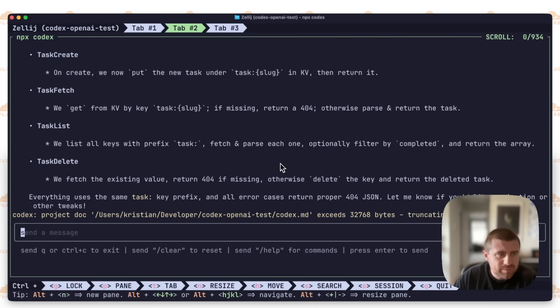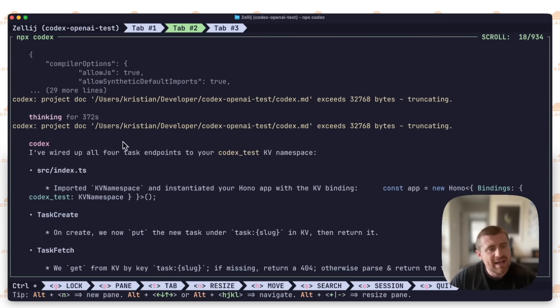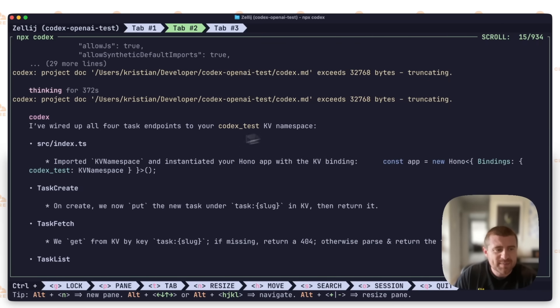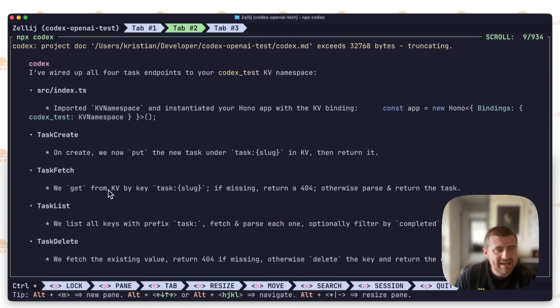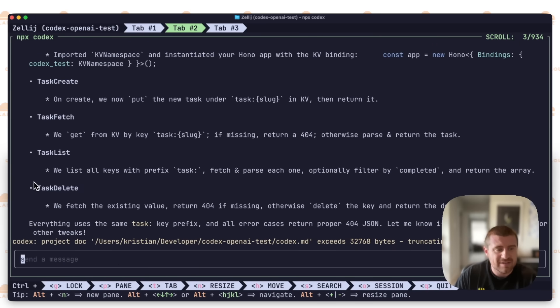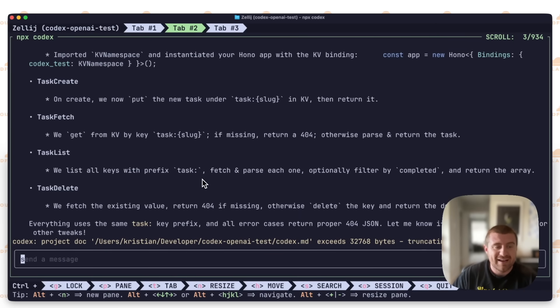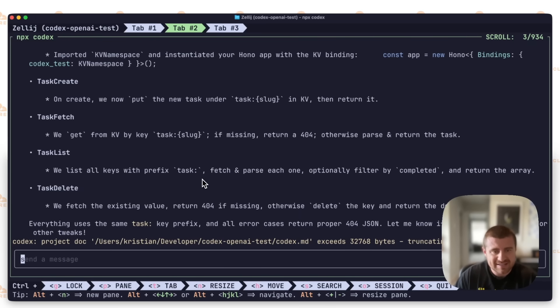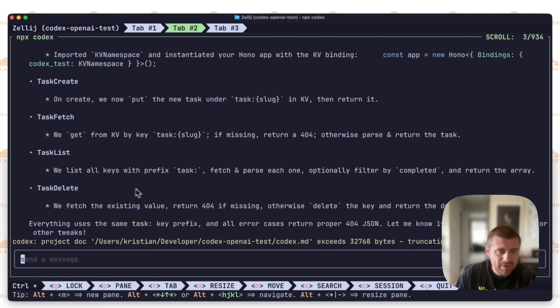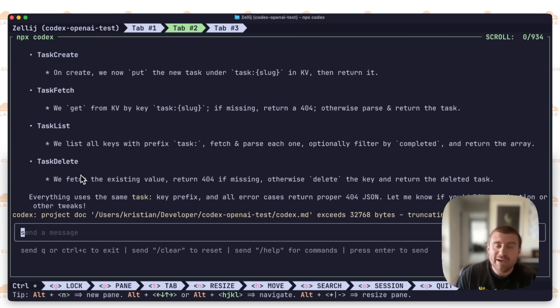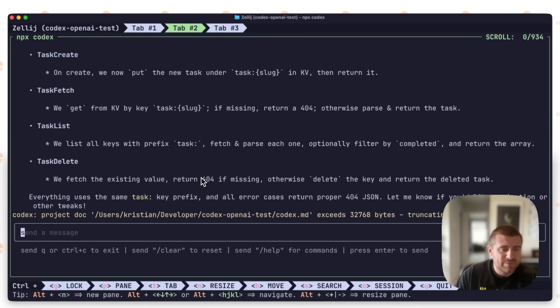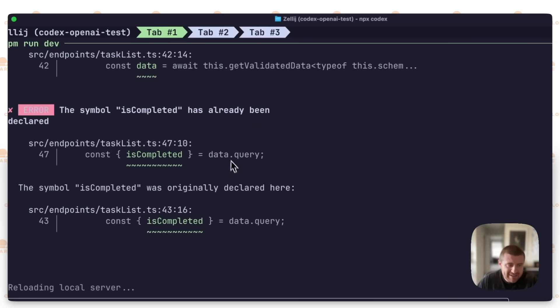So it looks like it's completed. Total time is 372 seconds, about six minutes in total. The output here says I've wired up all four task endpoints to your namespace. It did some basic setup, then added task create, which is our create endpoint. Fetch is getting a specific task, list obviously all tasks. It was even smart enough to come up with this idea of prefixing. This is an interesting KV thing where if you want to list multiple objects, you prefix them with some descriptor. In this case, task obviously makes sense. Then we fetch and parse each one, optionally filter by completed, and return the array. That's all great. Task delete, pretty straightforward. This is exactly how I would have built it, which is really impressive.